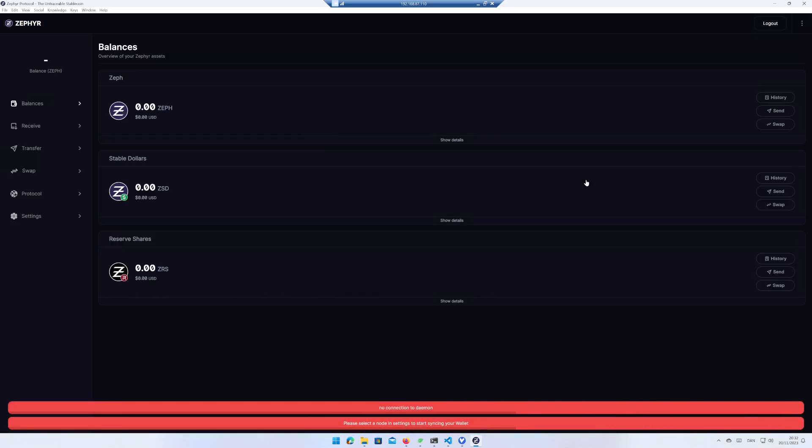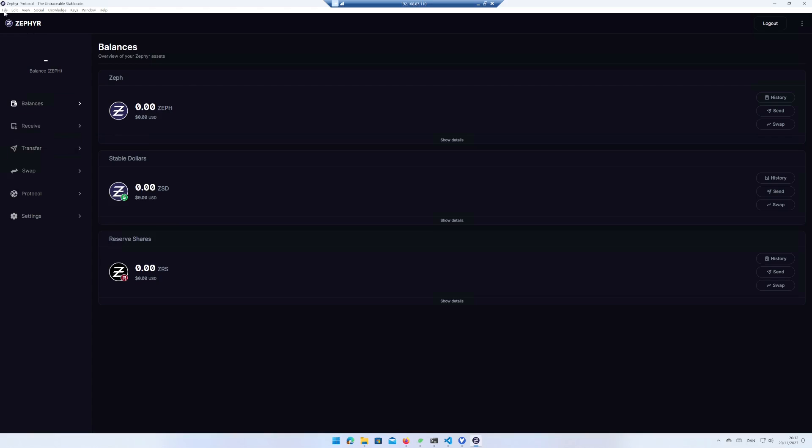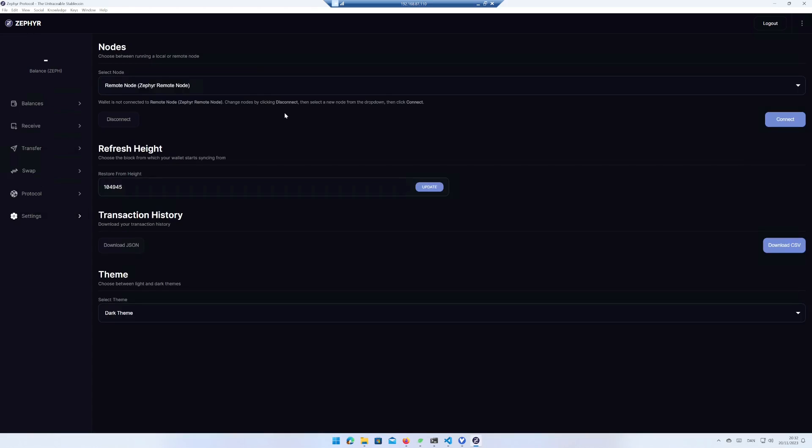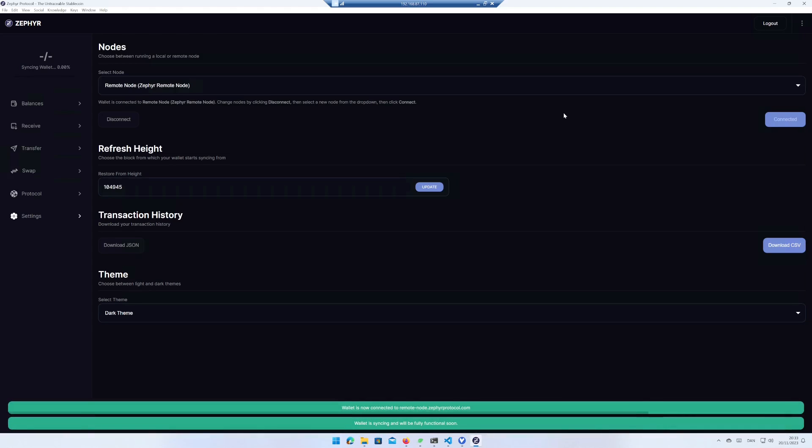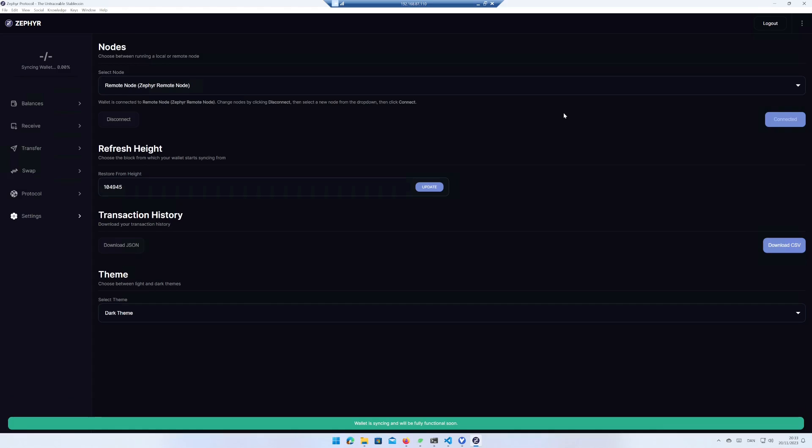At first there is no connection and you need to click on settings in the left menu. Click on connect. The wallet will now sync with the network. You can follow the sync status in the upper left corner. It may take a couple of minutes.